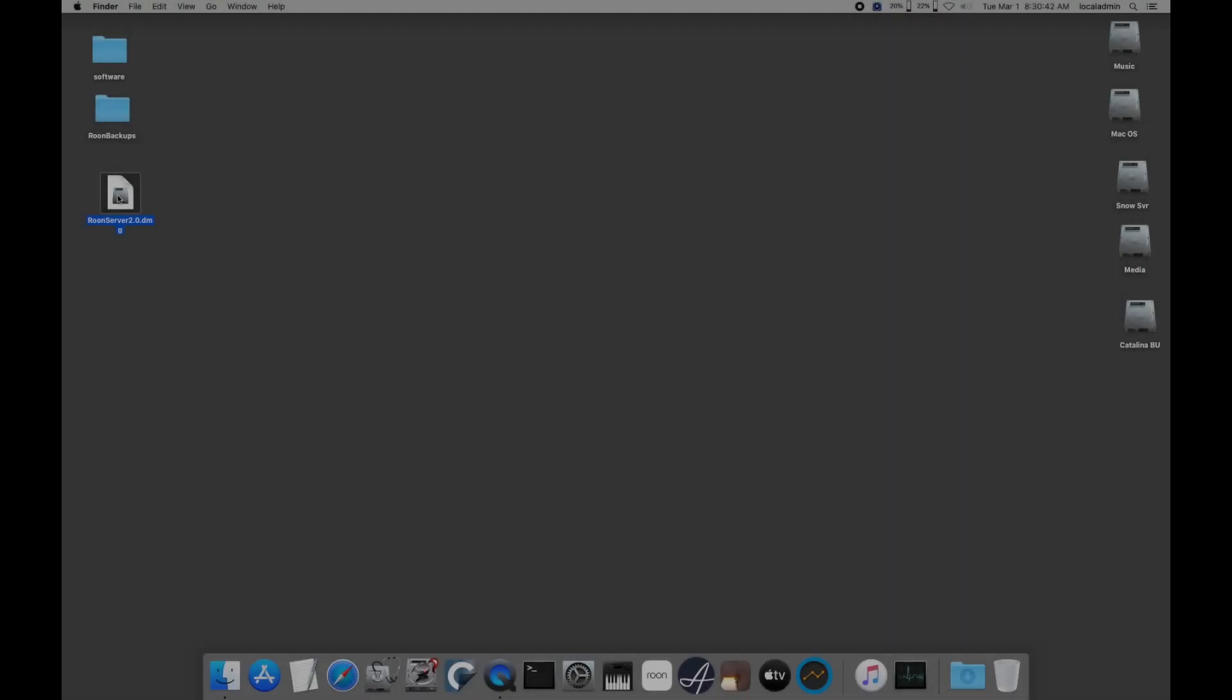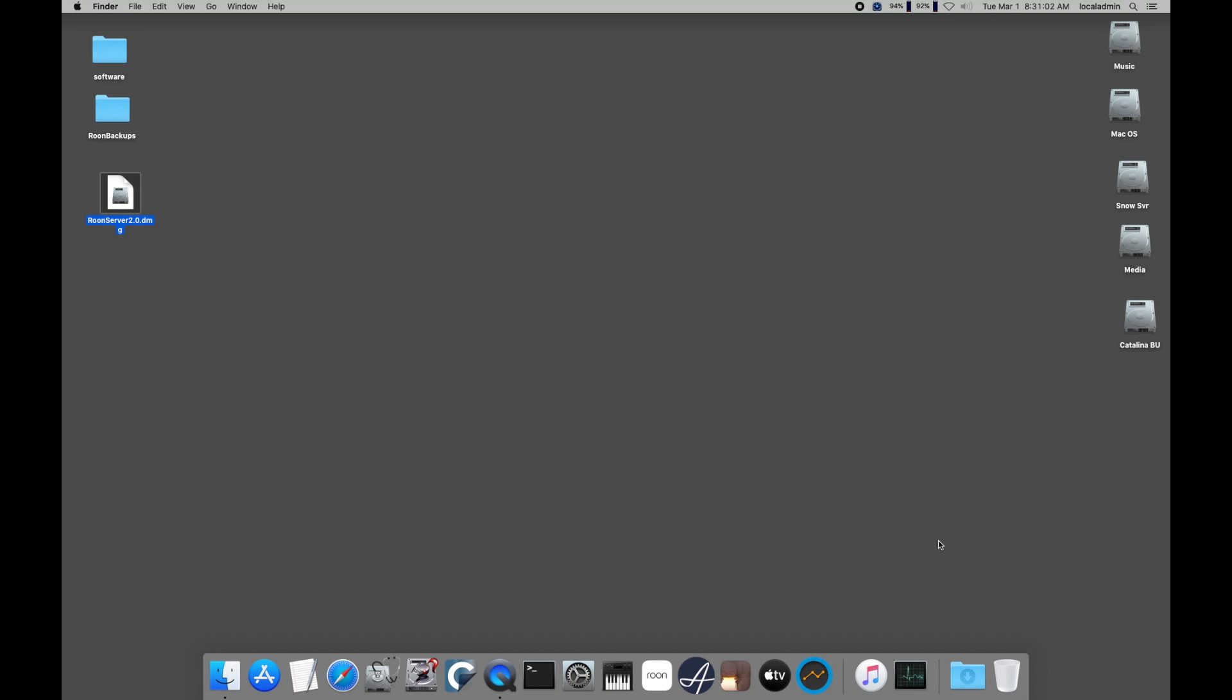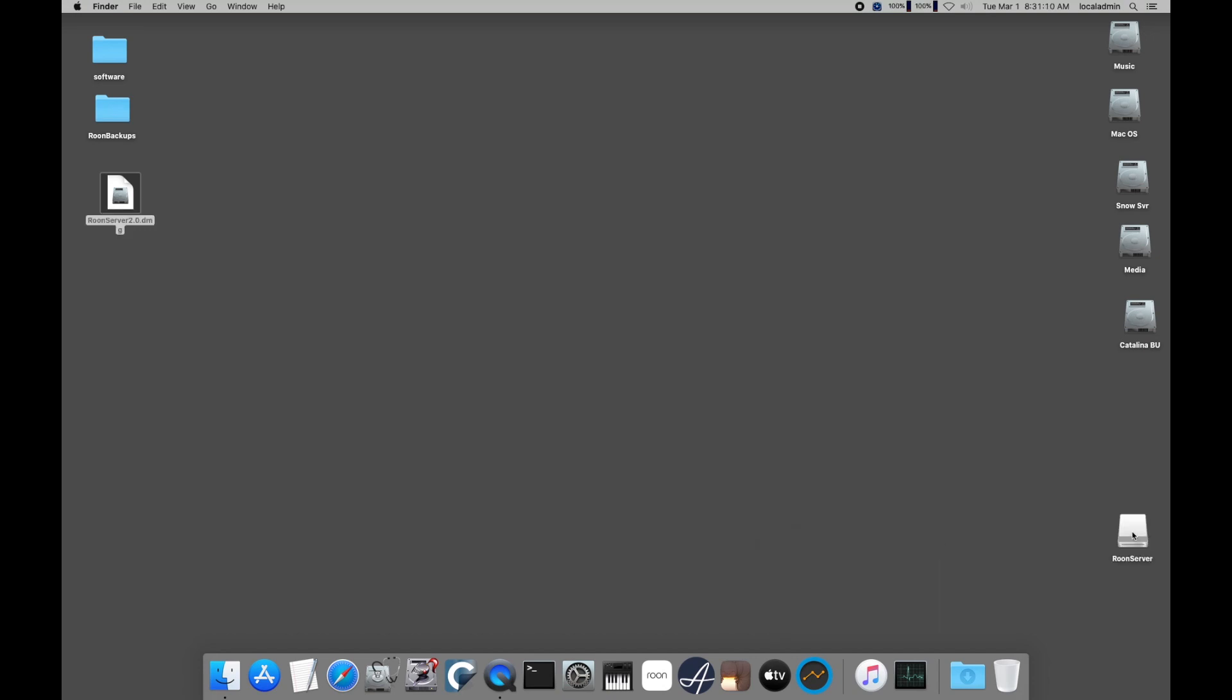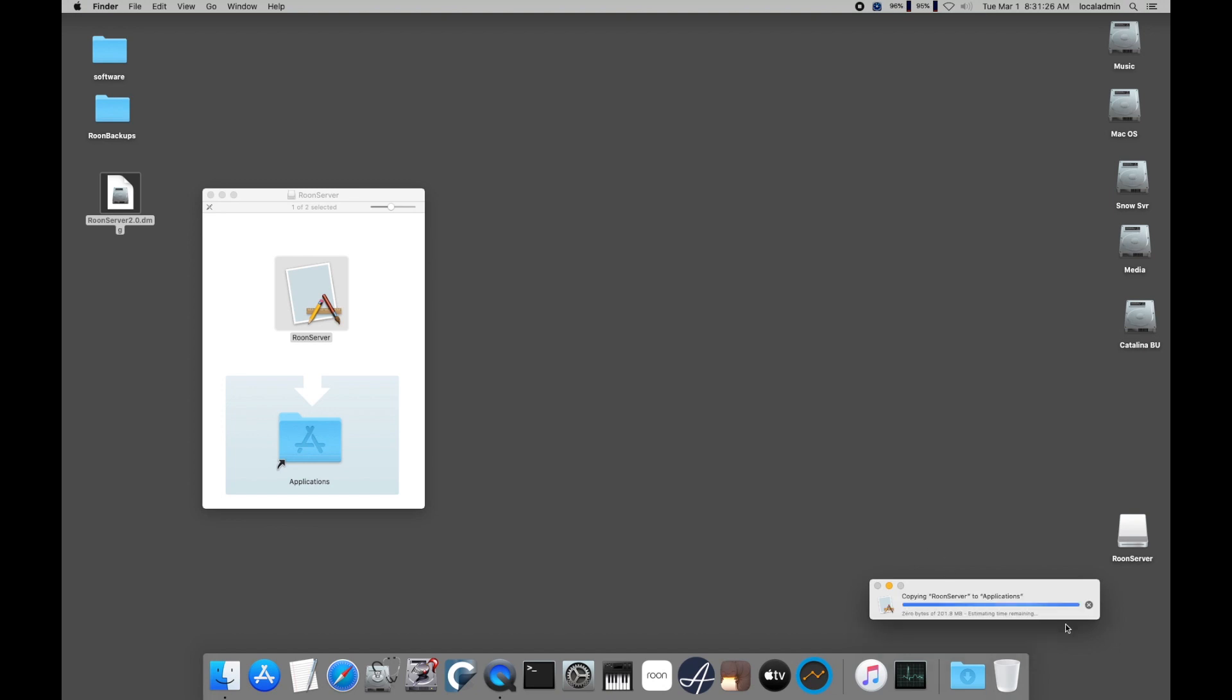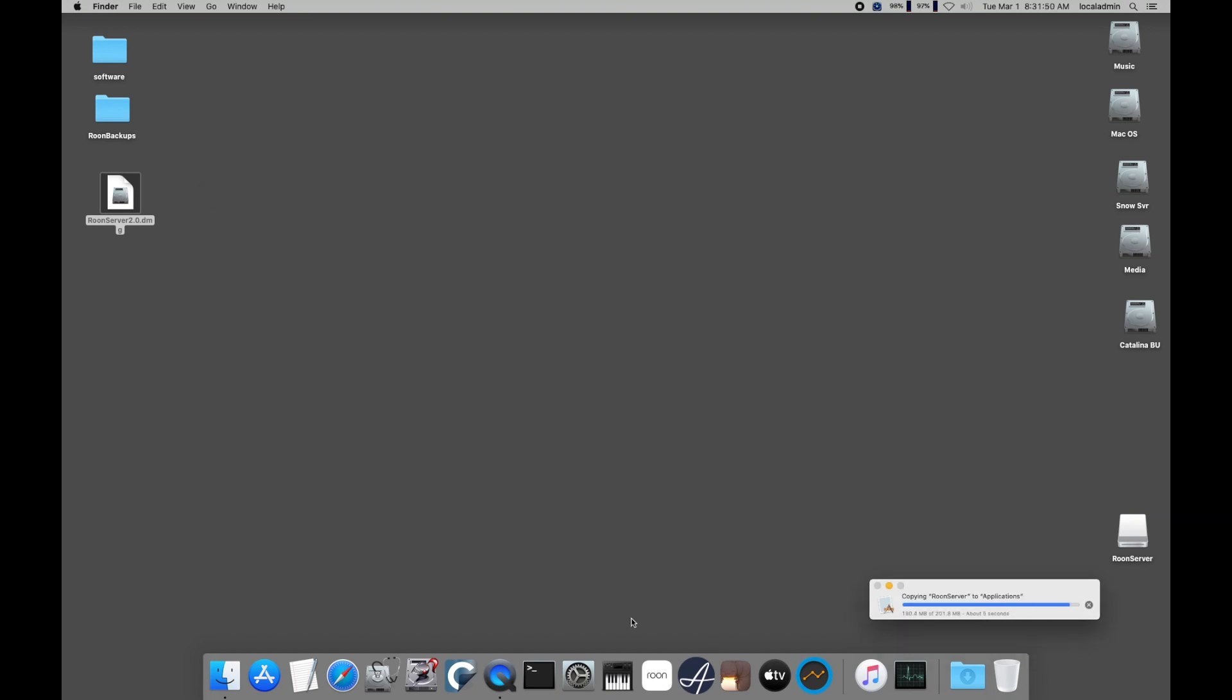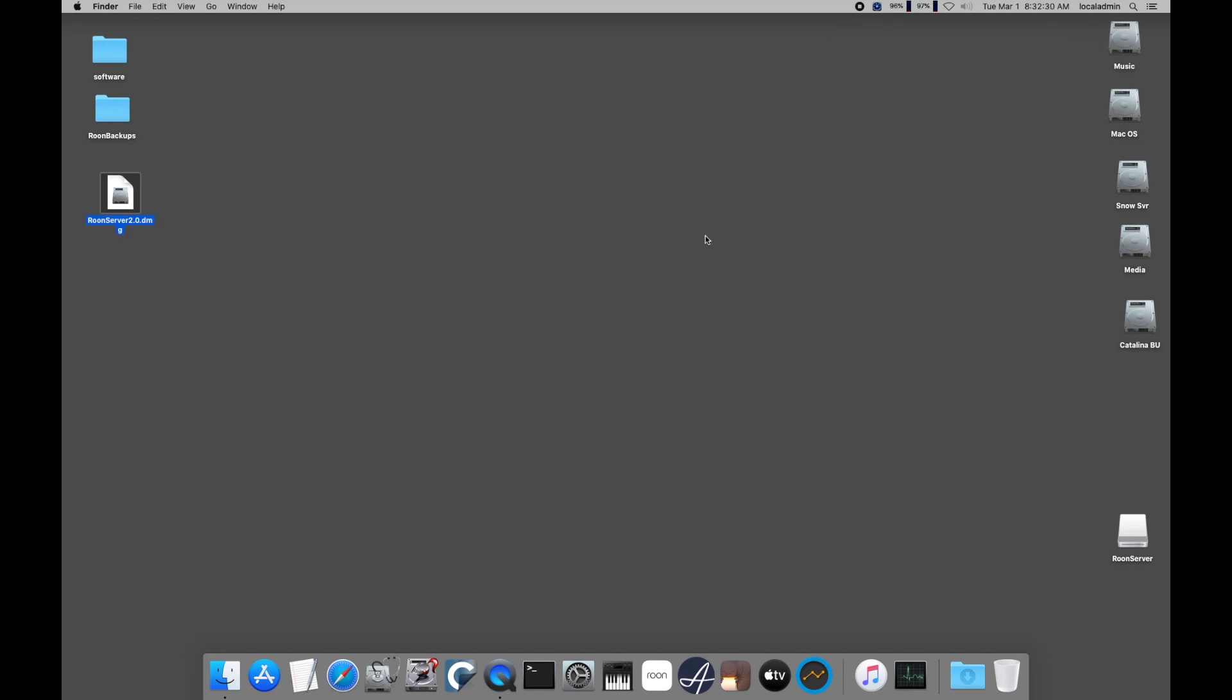All that remains is to install Rune Server, Audirvana, and set the audio outputs. Installing Rune Server is as simple as downloading the software from Roon, mounting the disk image, and copying the application to your applications folder. Now just double-click it to launch it and select Startup on Boot option.